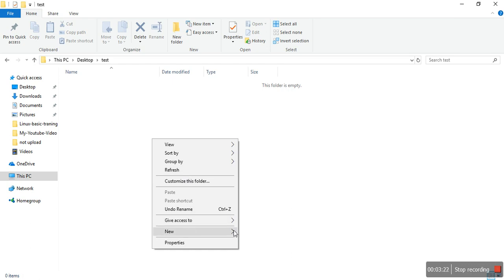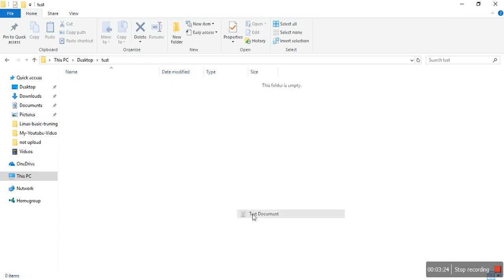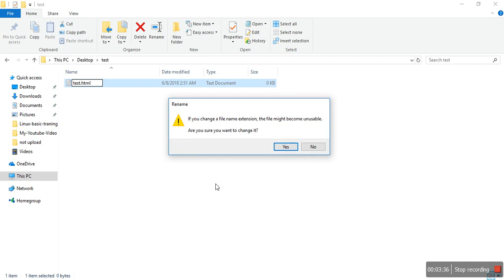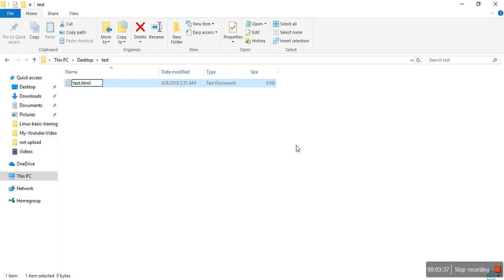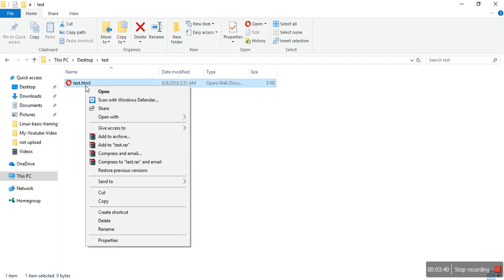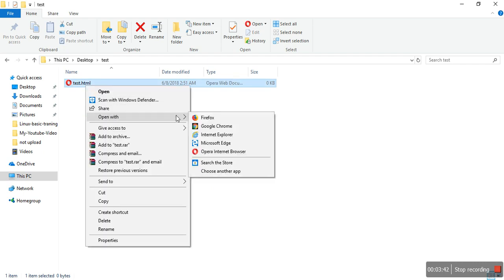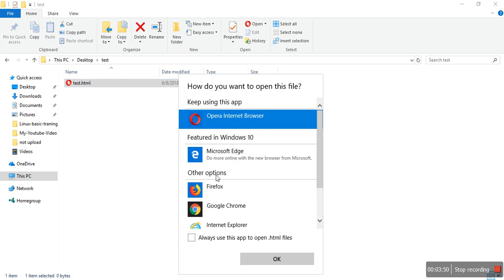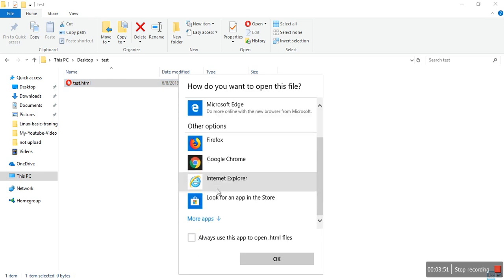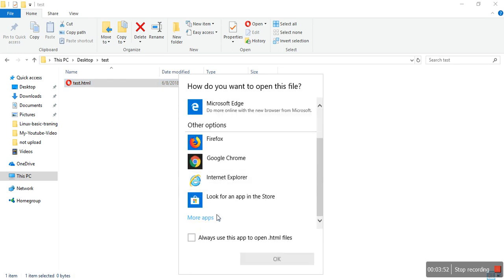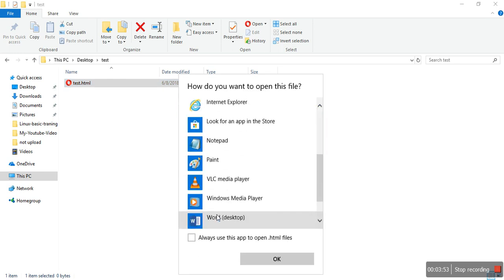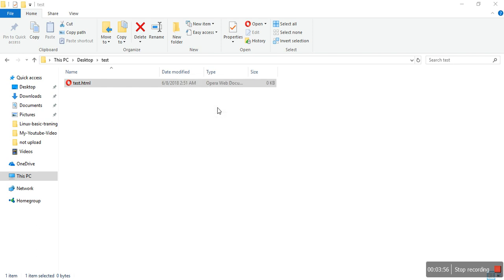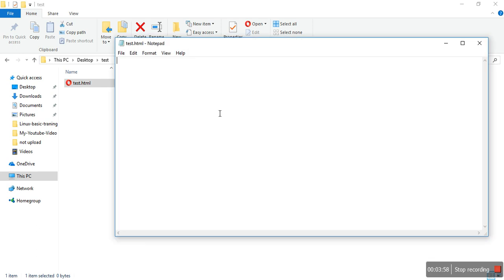I create a file called test.html. I choose another app to write it, and I select Notepad for once.